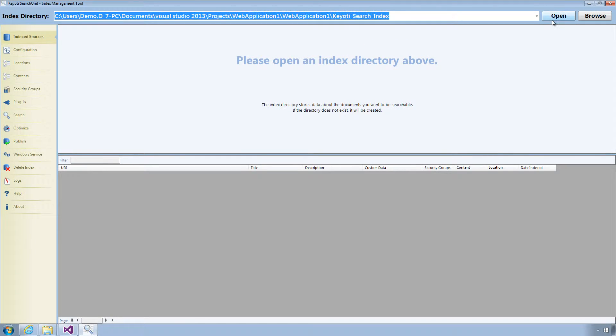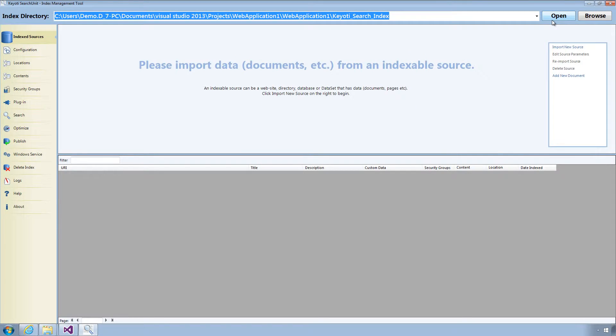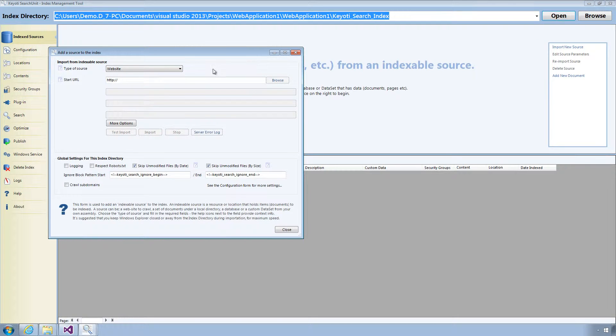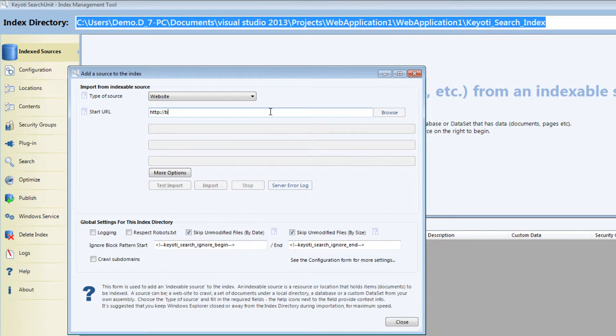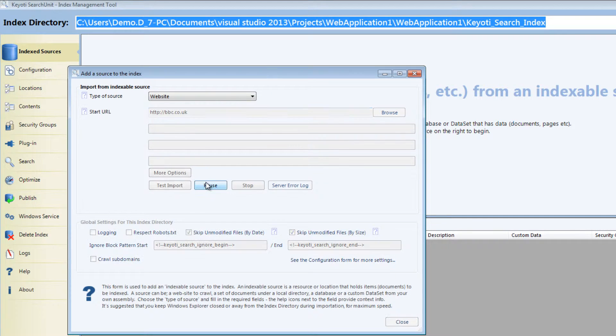All we need to do for our example is create a simple index, so select Import New Source and enter the start URL of the website you want to be indexed and then click Import.